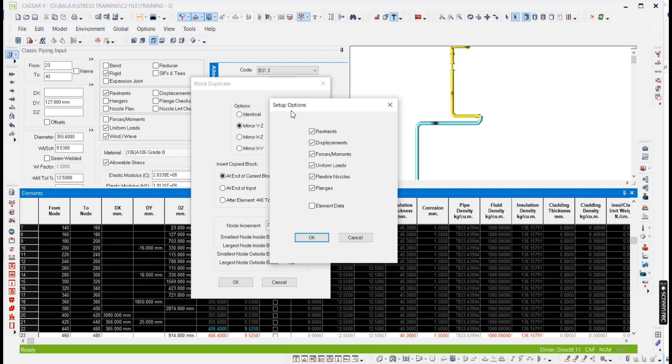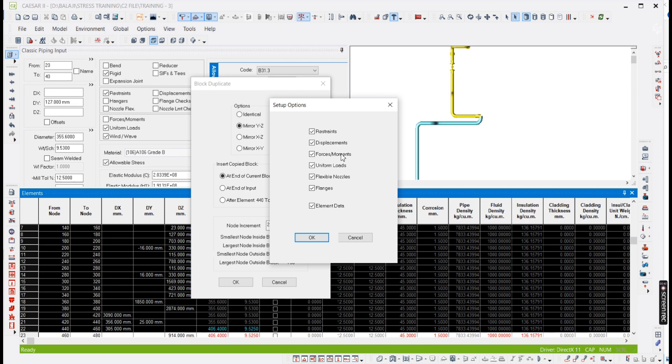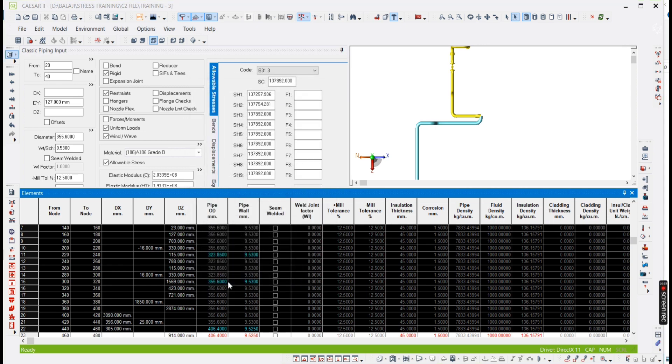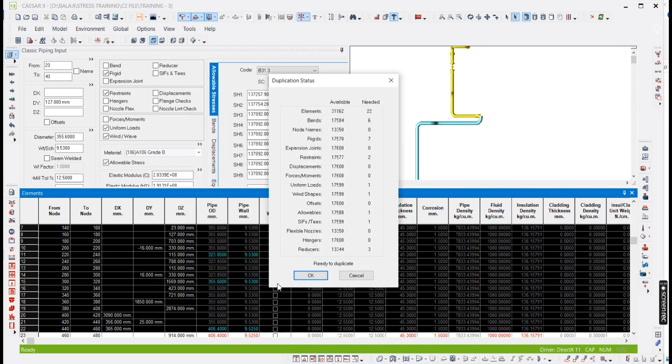Setup means while you are copying all the elements, whether it is required, if you want all the element data, you select element data, restraints. In between any restraints you are provided, the same restraints should be copied. Any forces and movements, uniform loads, anything if you want to retain the same, you need to highlight, I mean you need to tick all the boxes. And okay, and then you give okay.